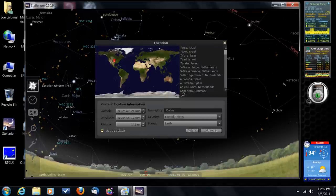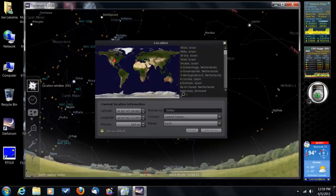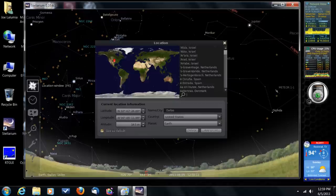And then it'll use that location in the future every time you open up the program. So your very first step is to get a location. The software will get the time and date from your computer. So make sure your computer time and date is correct. And it'll just get that automatically.